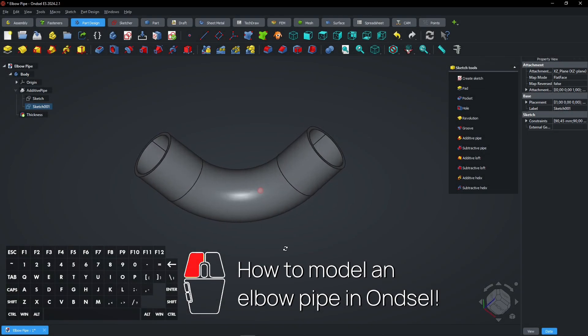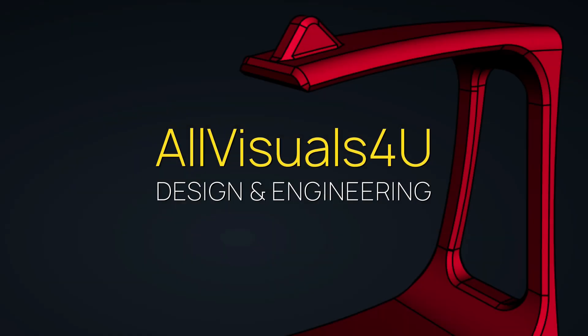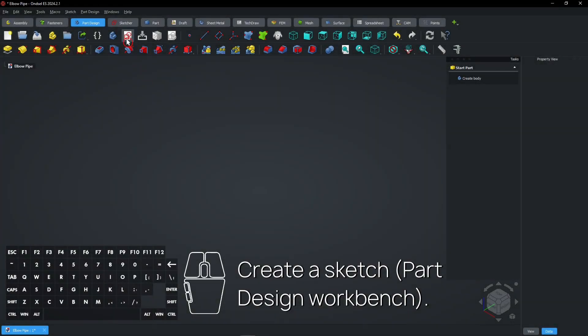How to Model an Elbow Pipe in Onshape. Create a sketch in the part design workbench.